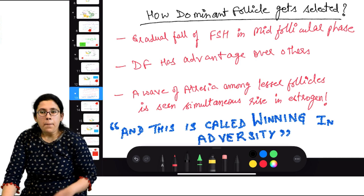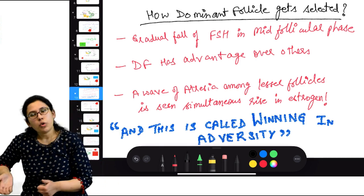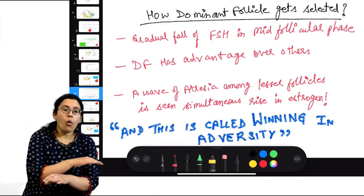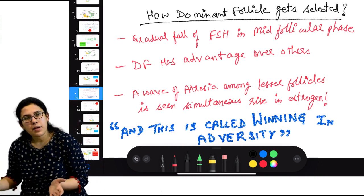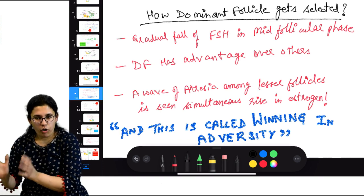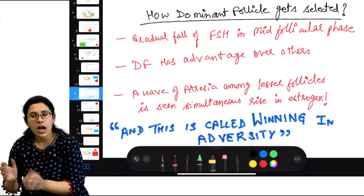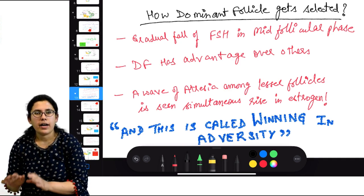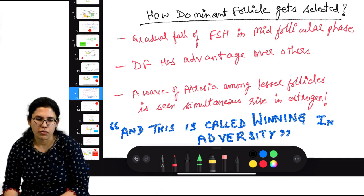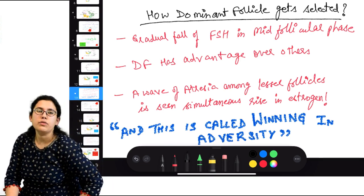Studies showed that a fresh wave of follicular atresia occurs in parallel with the rise of estrogen — indicating that as all follicles are dying, the dominant follicle is emerging, like a phoenix. The follicle with maximum FSH receptors and maximum intra-follicular estrogen concentration survives when others die due to increasing LH and reducing FSH.